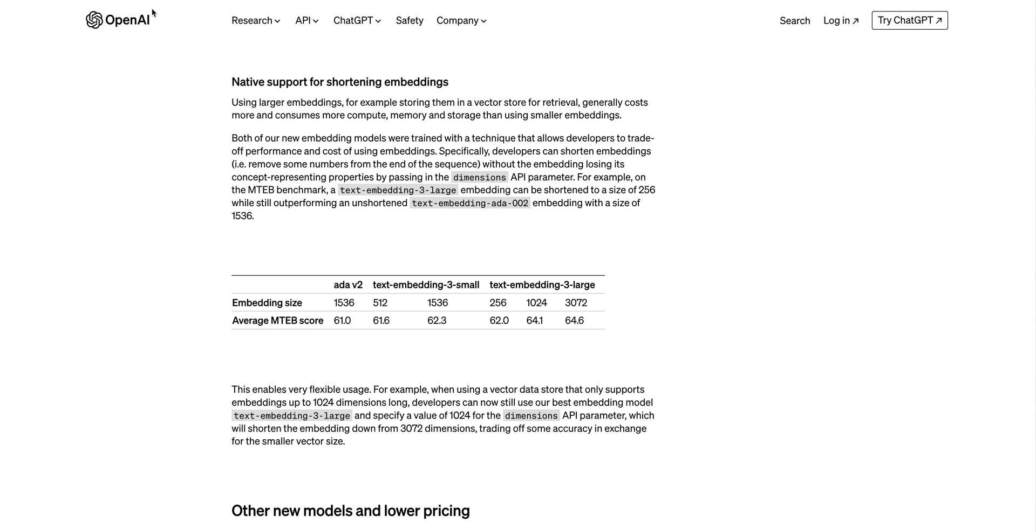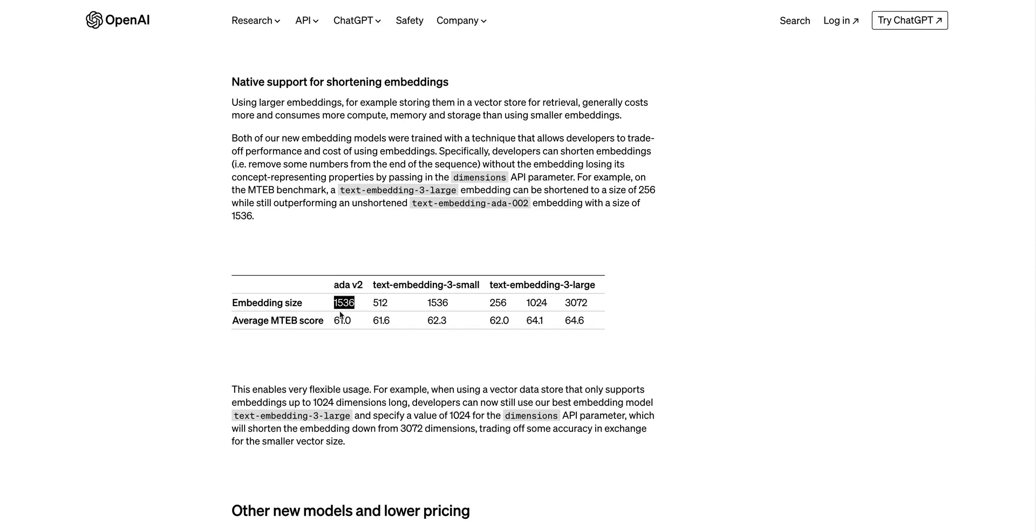With the native support for shortening, it gives you the flexibility where you can shorten down the dimension of the text-embeddings-3-large model all the way down to 256 from that 3,072. Even when you shrink down the newest text-embeddings-3-large model to 256 and you compare it to the text-embeddings-ada-002 model, which had 1,536 in terms of dimensions, it still performs better. So say if you're using a vector database like Pinecone Serverless, by having the smaller size it's both going to be faster as well as cheaper to run the embeddings. All you have to do to change the dimensions is specify the different dimension that you want to use within the API parameter that you pass in.